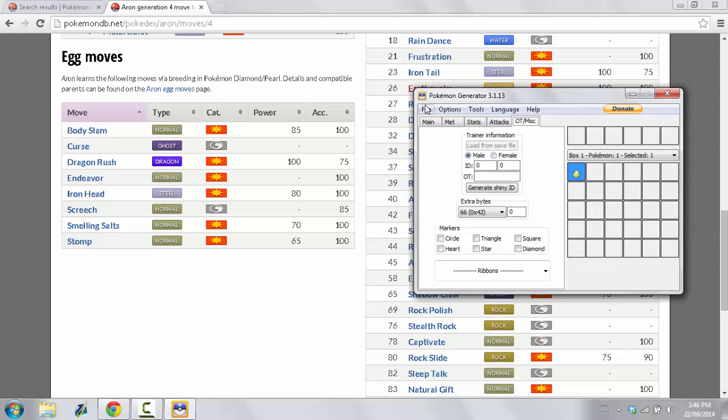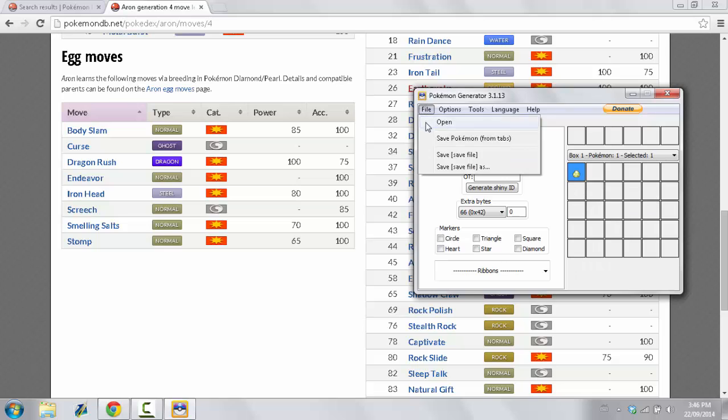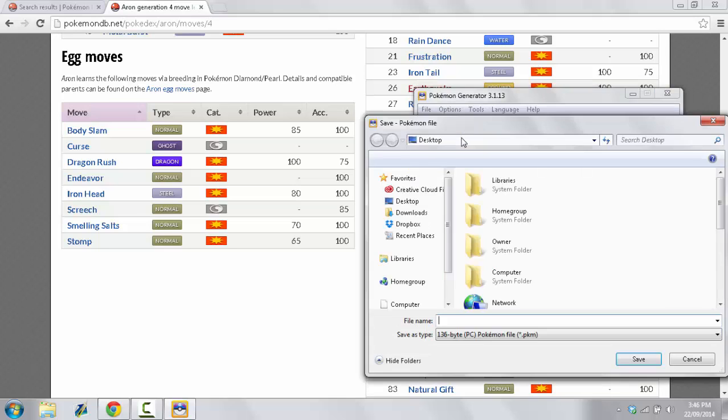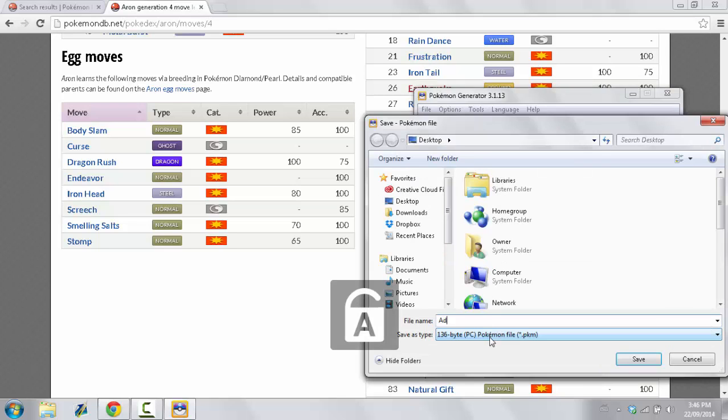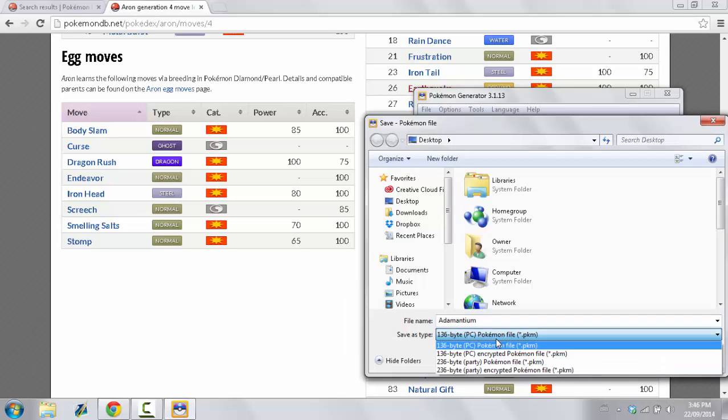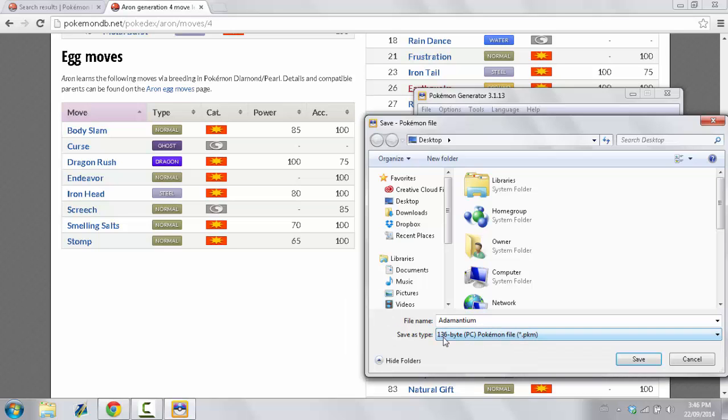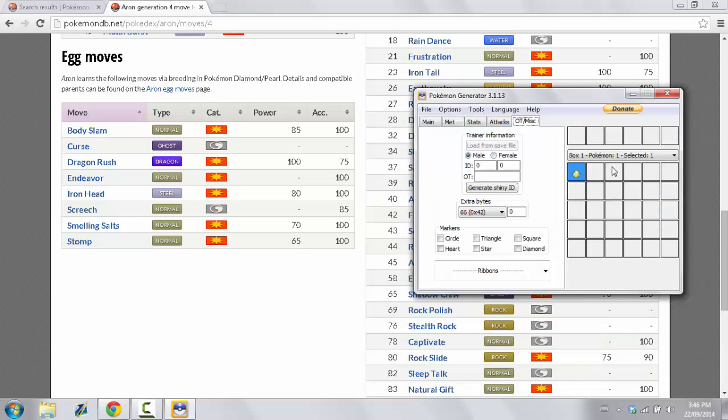And now, following using that set, I want you to use Save Pokemon from Tabs. I'm going to nickname it Adamantium. And I'm going to save it as a 136-byte PC Pokemon file. And that's it. That's all that's to it.